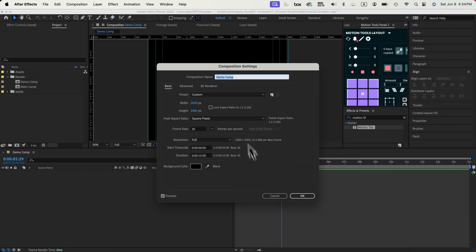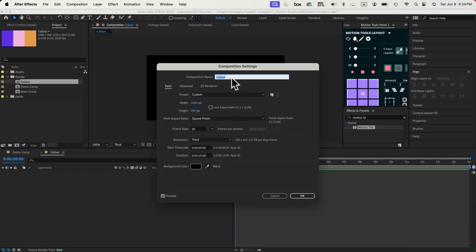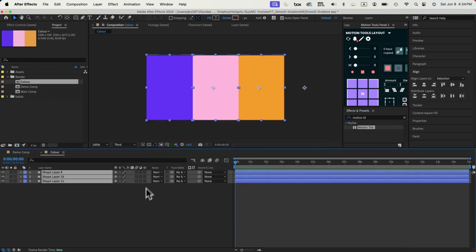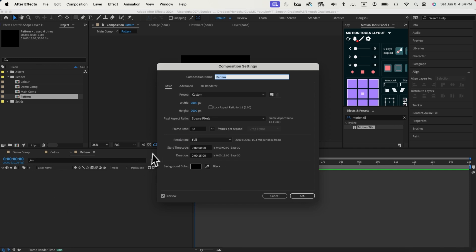First of all, let's create a composition called DemoComp and then change the dimension to 2000 by 2000. Click OK. Next, let's create another composition called Color. Make it 1000 by 500. Click OK. Then let's create another composition called Pattern. Make it the same size as our demo composition, 2000 by 2000. Click OK.